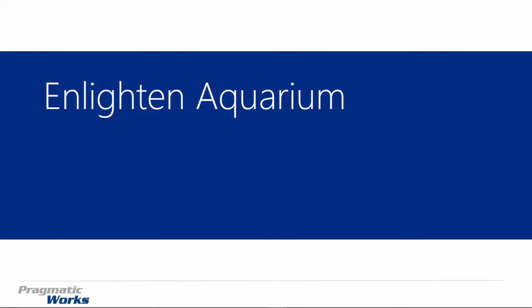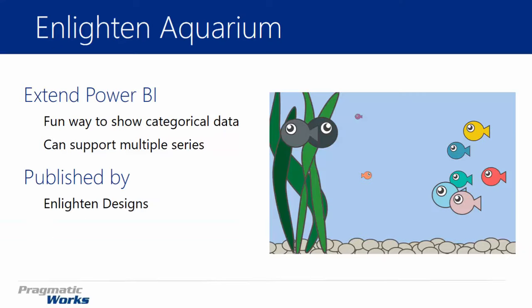Here we're going to focus in on exactly what it can do. We will also take a peek at the formatting section so you can see exactly how you can customize the visual once you've imported it. And we'll just play around with it a little bit. First things first, let's make sure we understand why you would choose the Enlighten Aquarium. It's really a fun one.